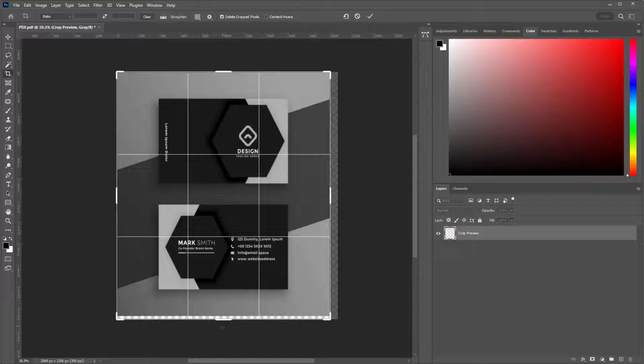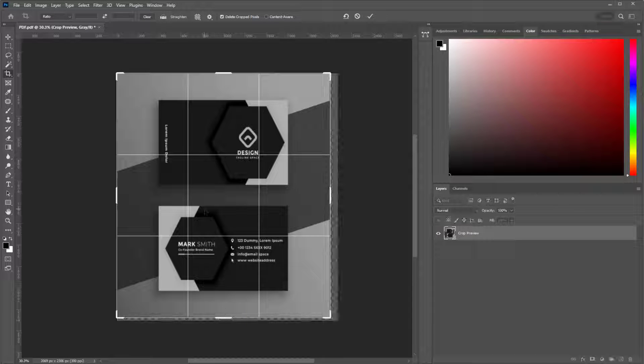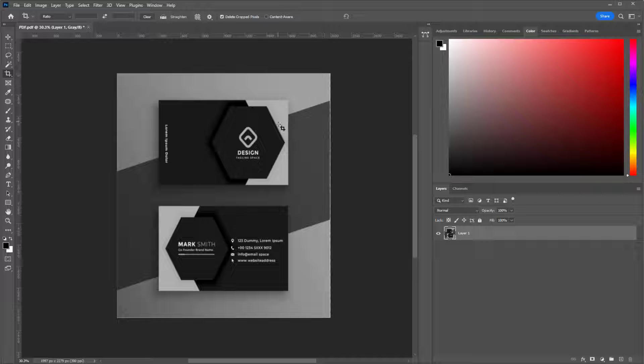Hello friends, in this quick tutorial I'm going to show you how to convert PDF to PSD in Photoshop.